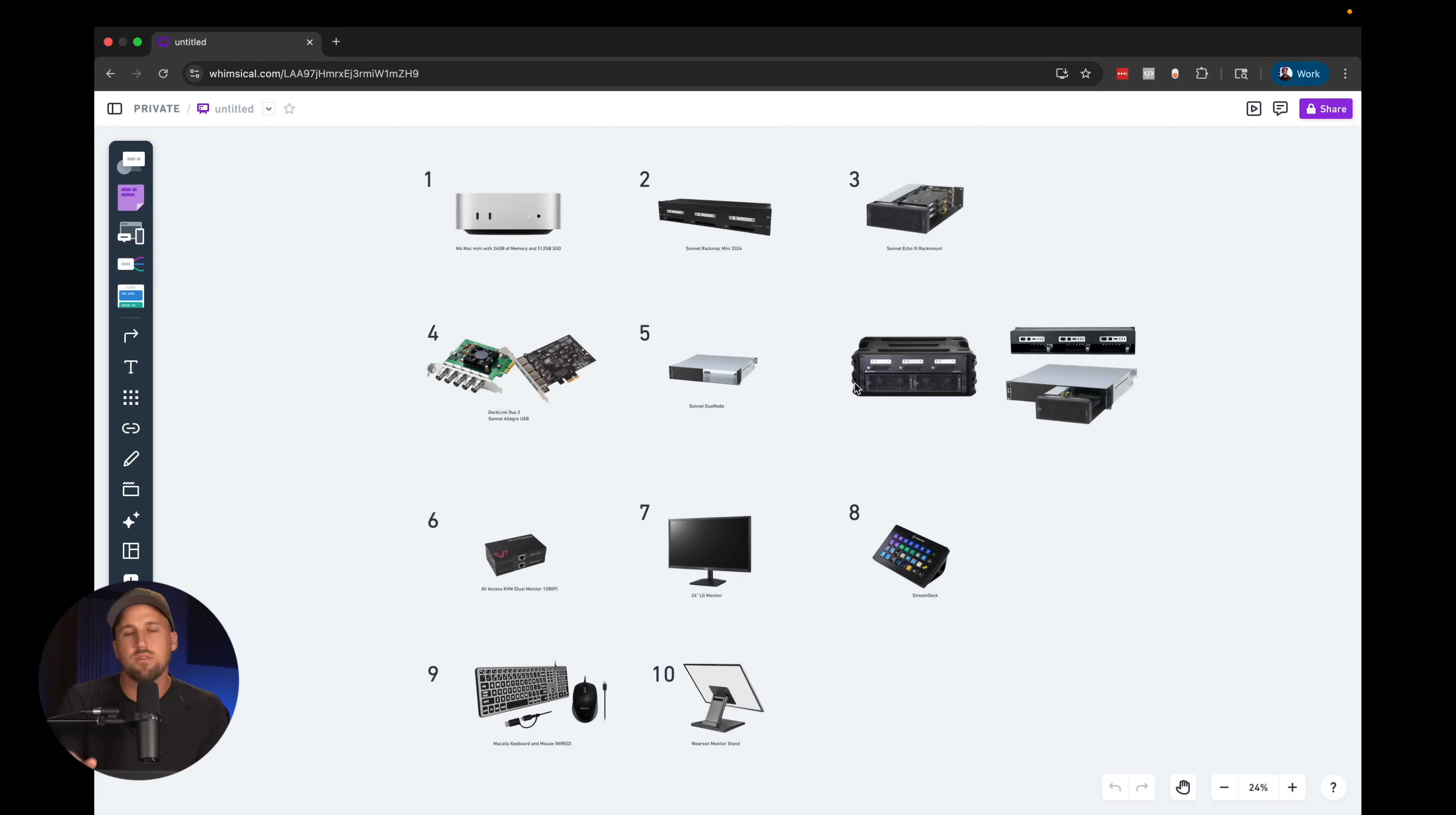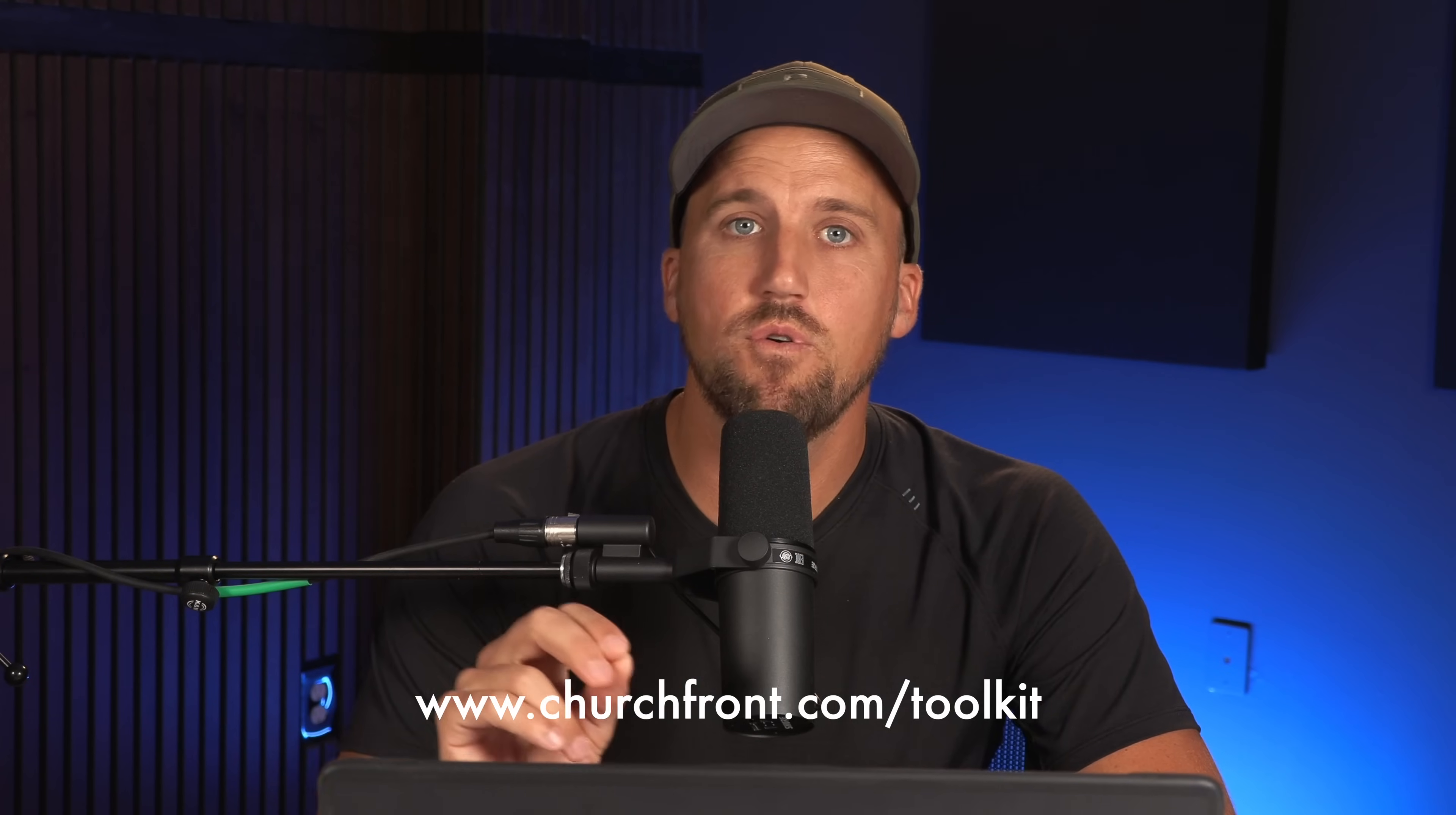So in this video, I want to set you up for success to scale and grow that video system. Real quick, go to churchfront.com/toolkit for all of our gear recommendations for the local church worship and production ministry. We've bundled together our favorite recommendations of gear and AV solutions that are tested, work great for churches, and we want to save you a ton of time and research.